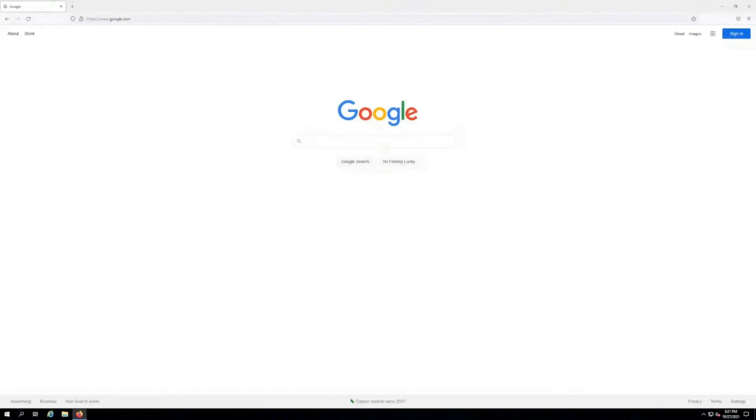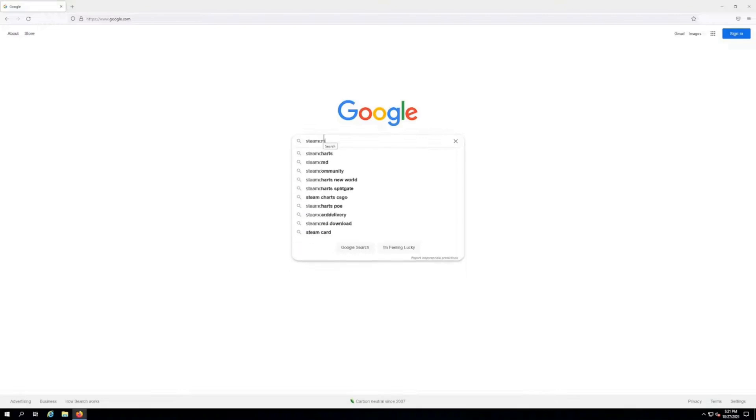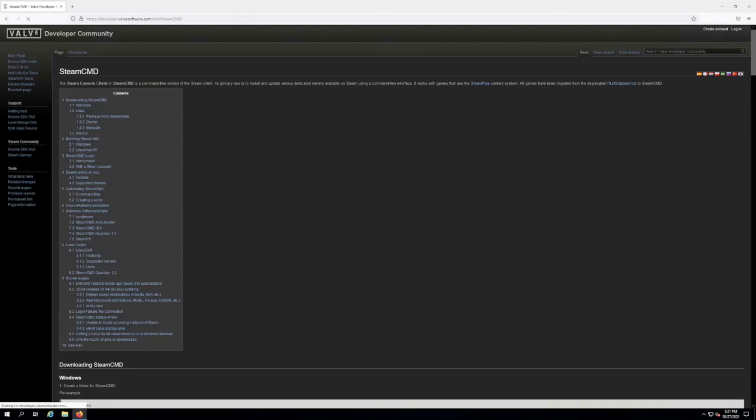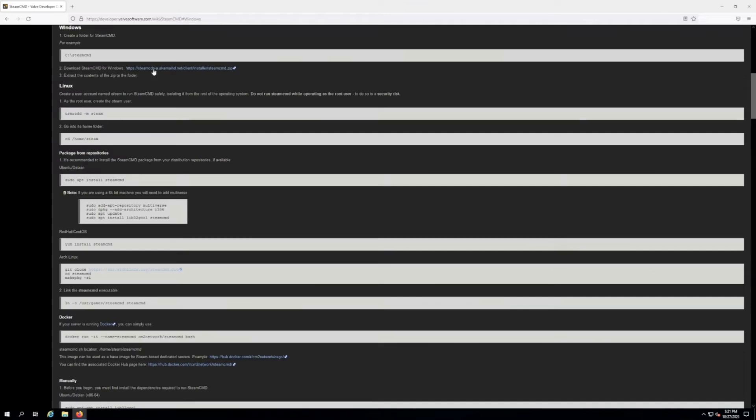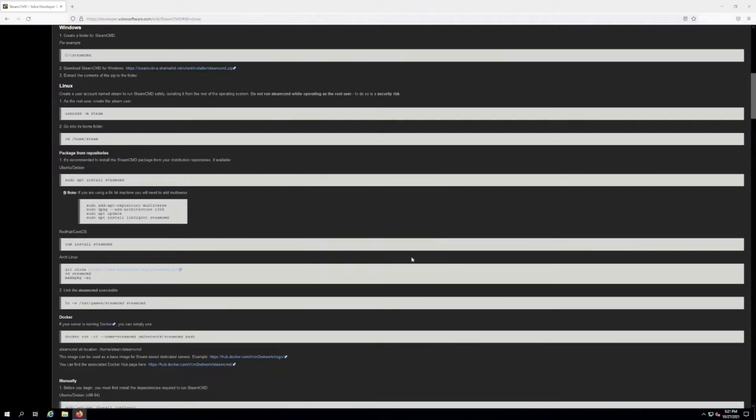First thing we're gonna do is go to Google and we're gonna download SteamCMD because that's what we're gonna use today. So just Google SteamCMD. It's gonna be the very first link here. Looks like that and then we're gonna do it for Windows. So you want to click the Windows button right here and download right here. It's gonna download for you, hit the save file, hit okay.